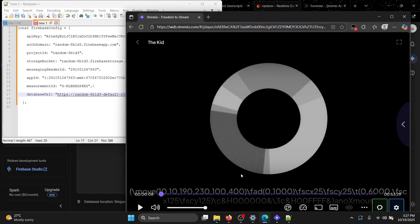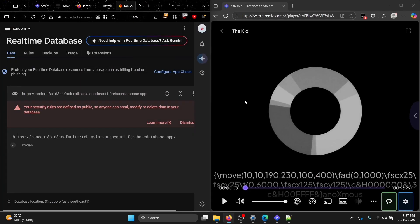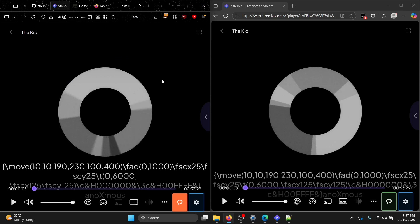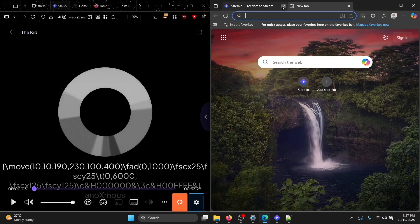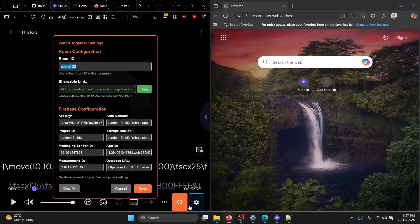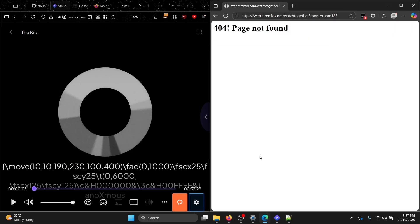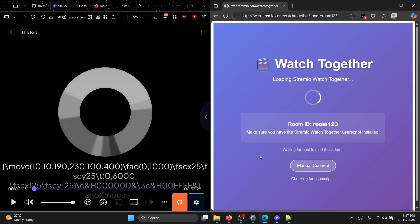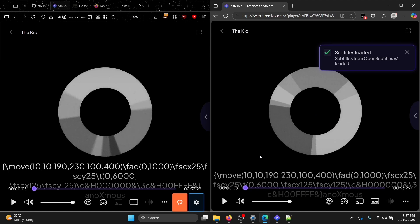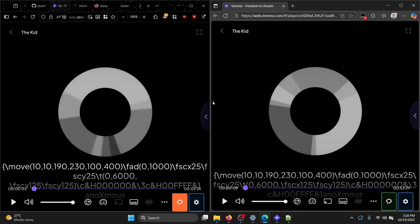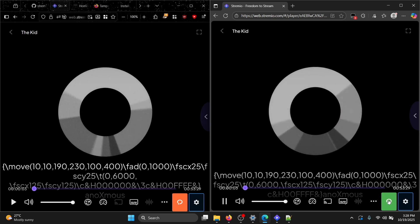After the one-time setup is done, the host goes to the movie they want to watch, opens the settings panel, and copies the room link. Send that link to your friend. Your friend pastes the link and it will automatically redirect them to the same room. Make sure the watch-together button is filled — if it's not filled, click it to connect.